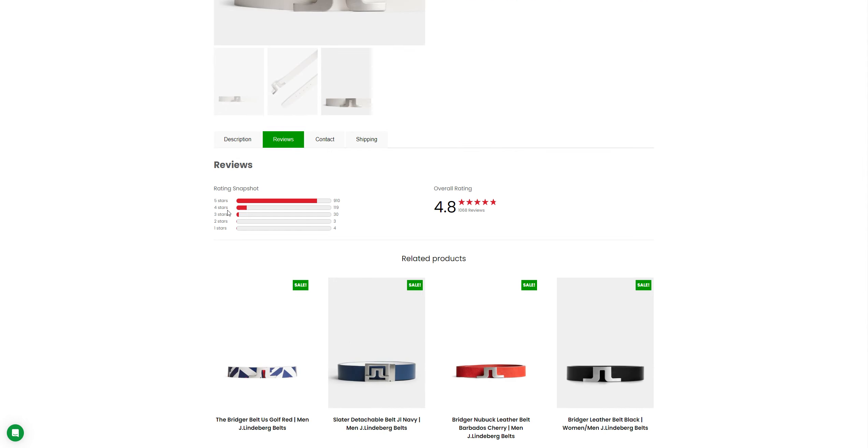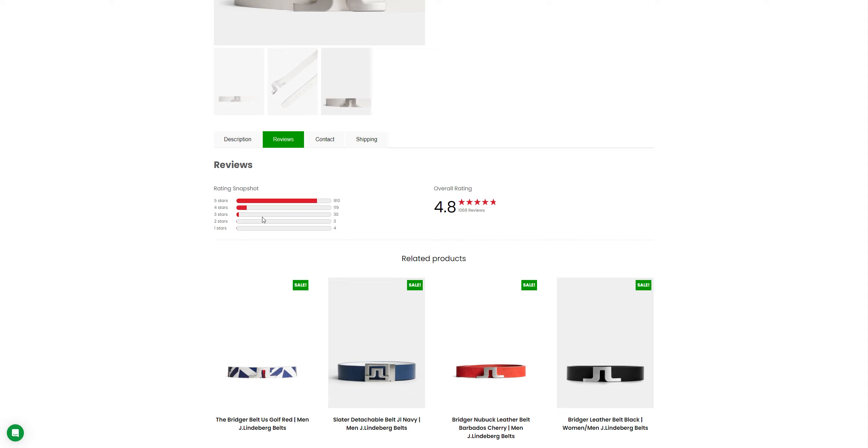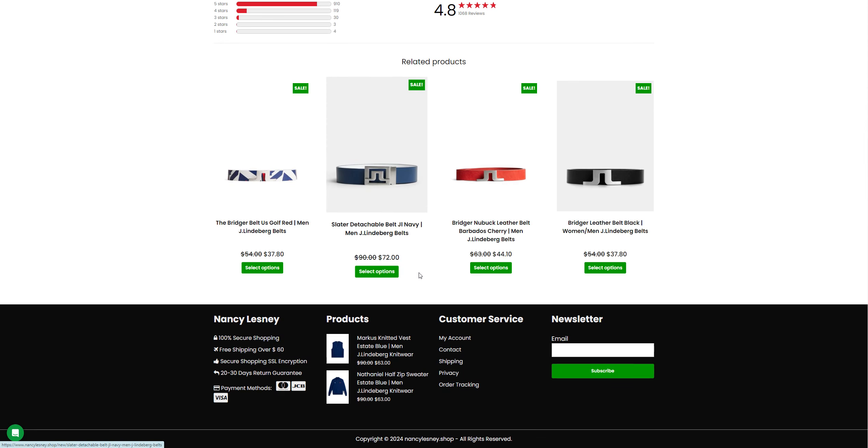They're saying rating snapshot. They're giving like 5 star for 1,910, 4 star for 119, 3 star for 30, 2 stars for 3, and 1 star for 4. Overall rating 4.8, but where are the reviews?